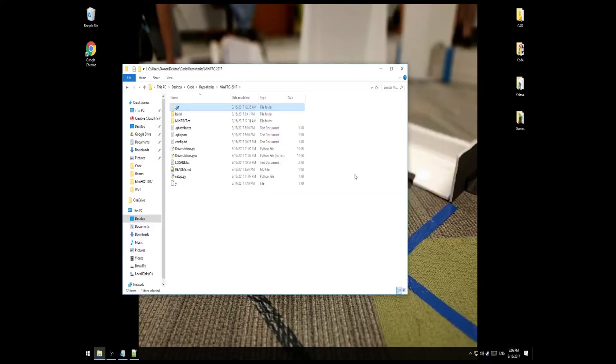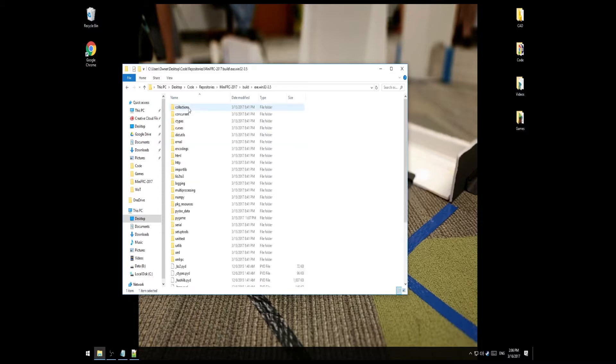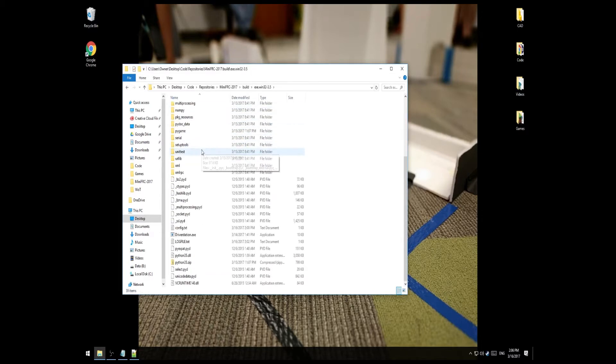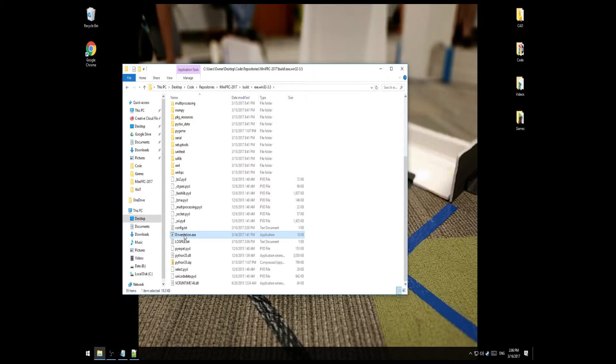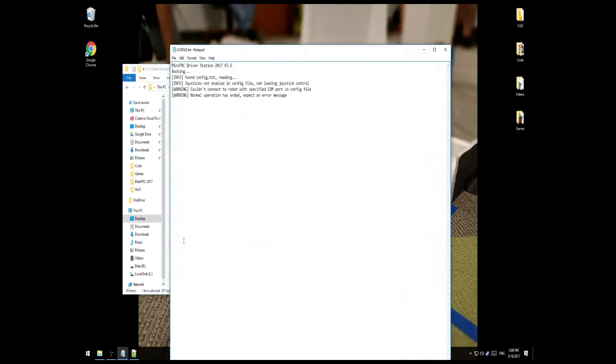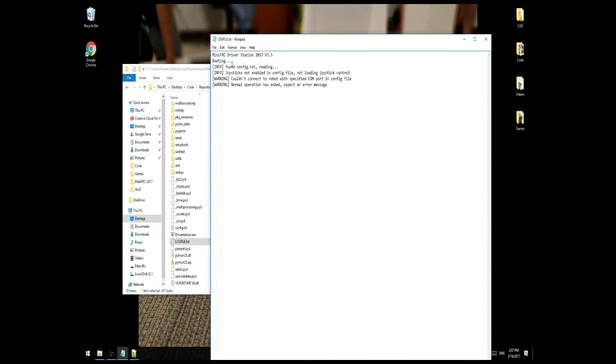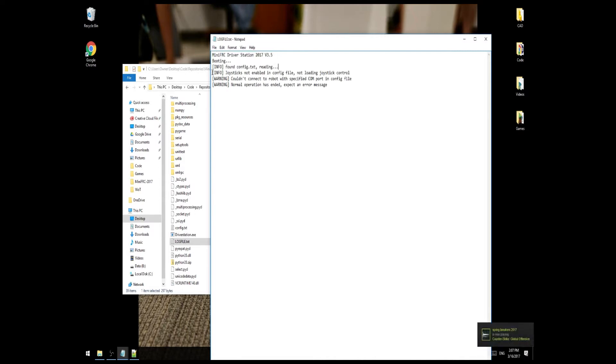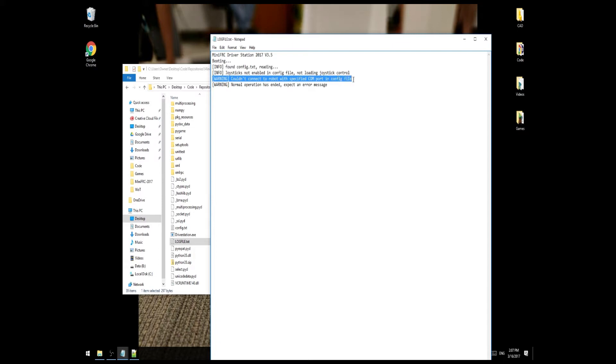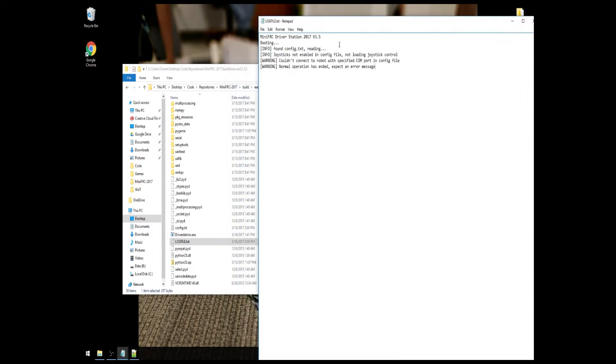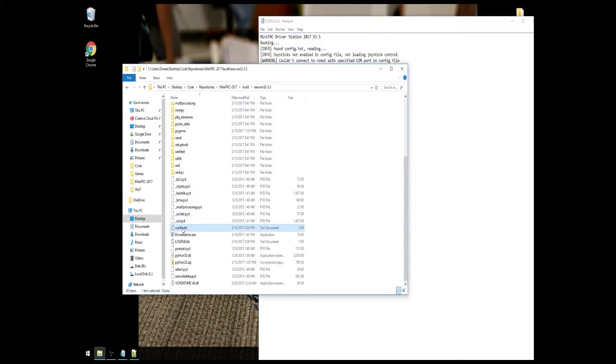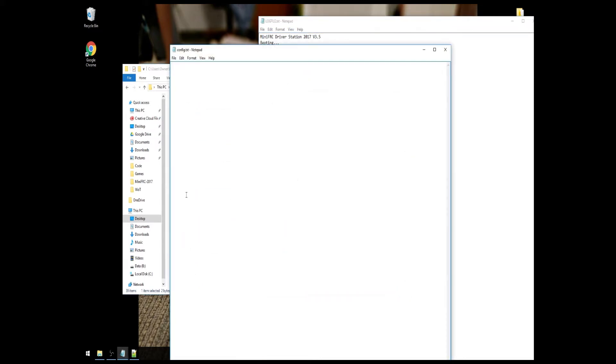So now we're back into the folder you downloaded, and let's go take a look at the driver station. It's located in build.exe, and if you scroll down a bit, you'll find it. You'll notice that if you just run it right off the bat, it probably flashes before you real quickly and then disappears. Whatever does this, you can always check the log file to see what caused it to disappear. We can see that it was booting up, it found the configuration.txt file, it gave us a notice that joysticks aren't enabled, which is fine. And warning, could not connect to robot unspecified com port. Warning, normal operation is ended, expect an error message. Well, we obviously got our error message. When you see something like this, when you see these warnings, it probably has to do with the config.txt file. So let's take a look at what ours is currently configured to. This would explain the problem.